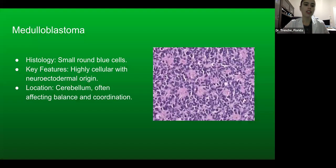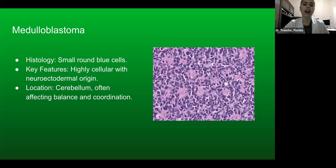The first tumor type is medulloblastoma. In histology, you'll see small round blue cells. They're highly cellular with neuroectodermal origin, and they're often located in the cerebellum, where they can affect balance and coordination.